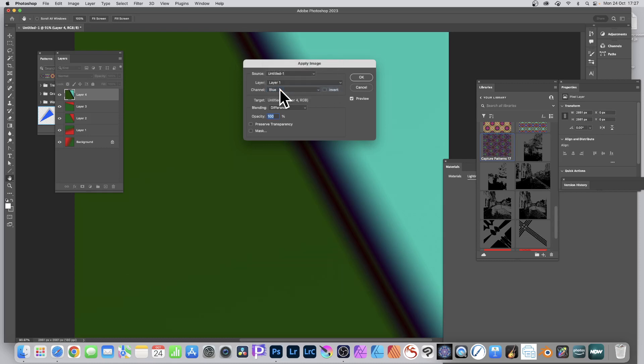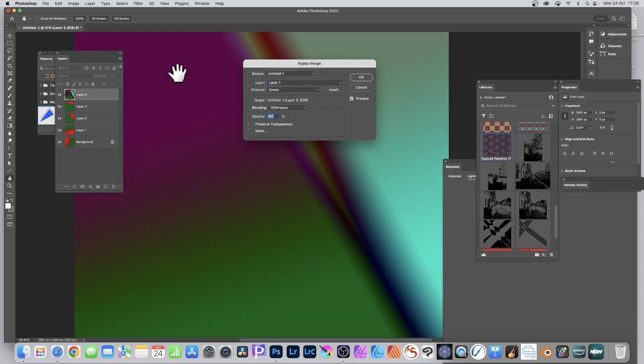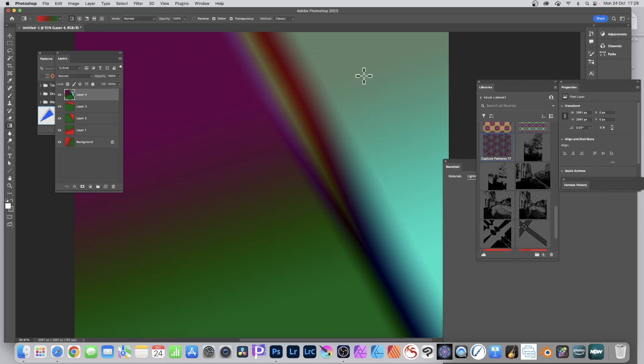Go to Layer One — because the Blue is virtually nothing, there's no change. Go with Layer One, Green, and Difference, and click OK. You can see you can build up very complex designs just by using this.